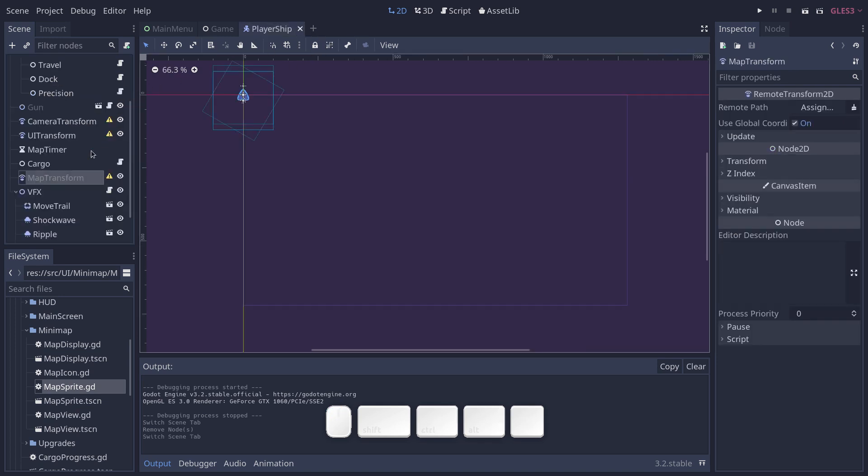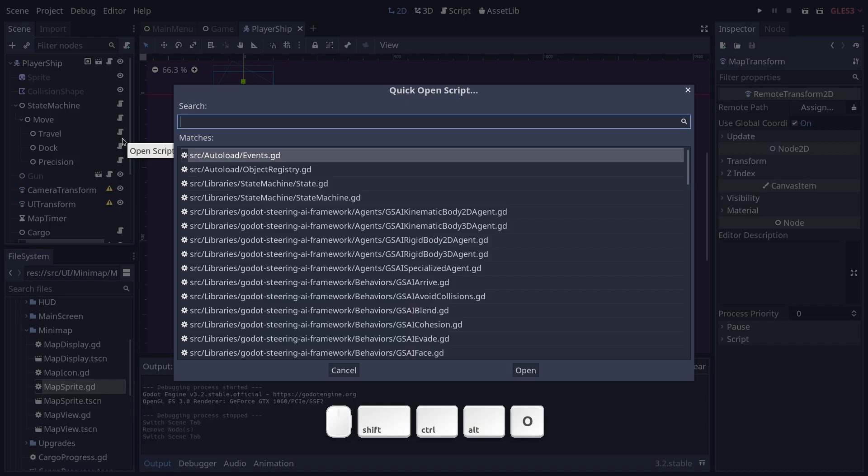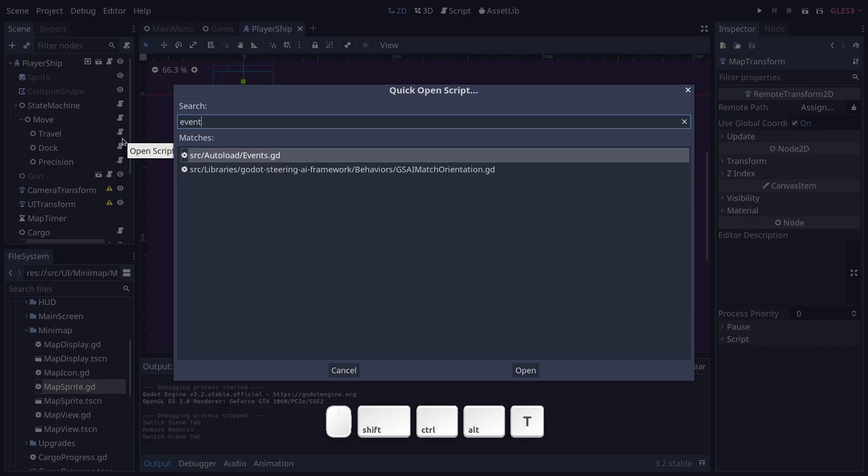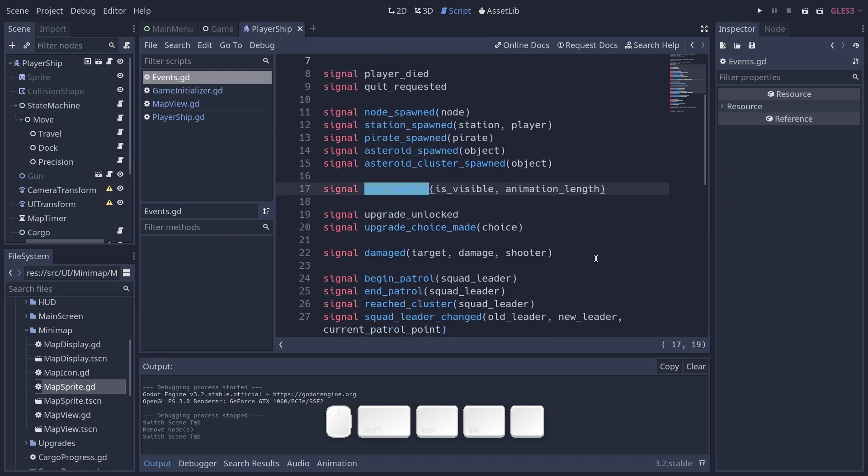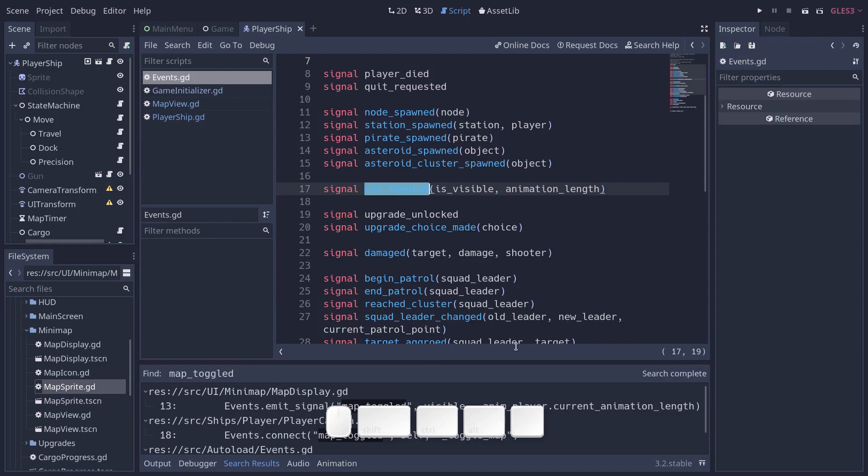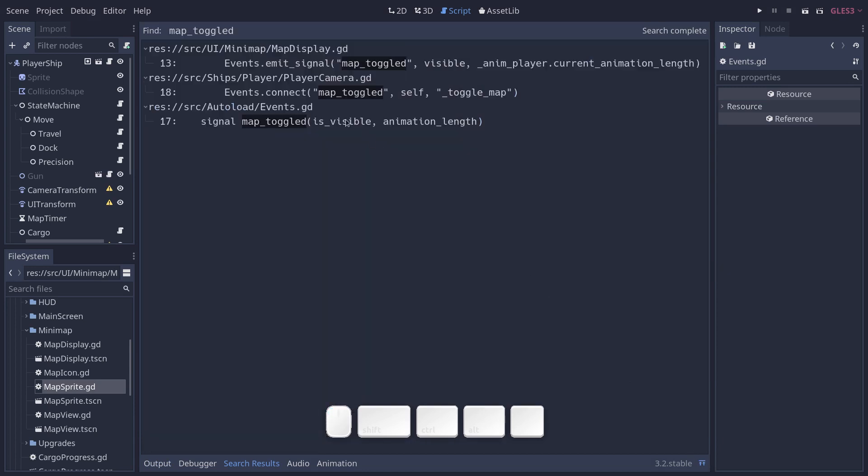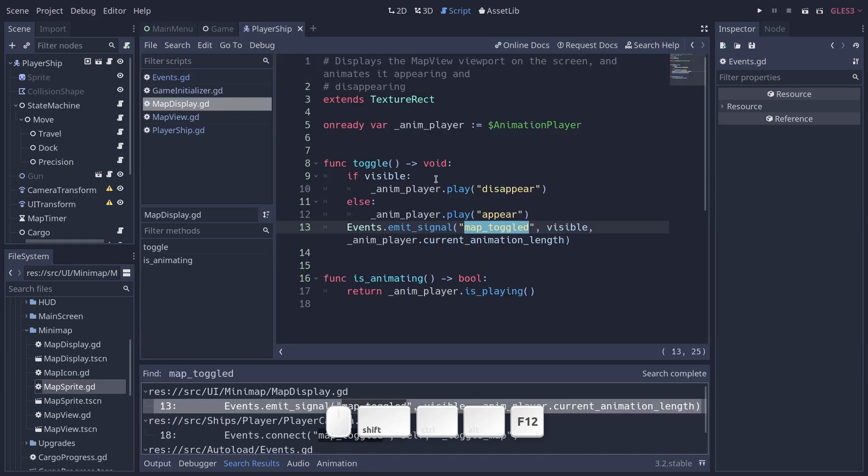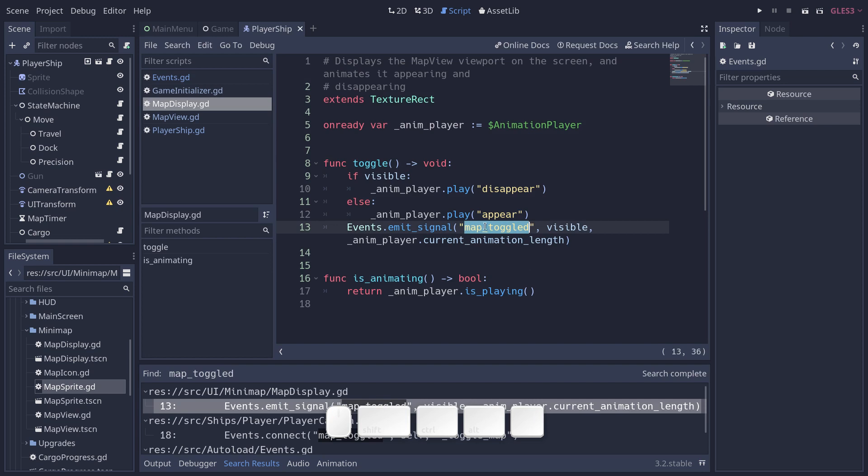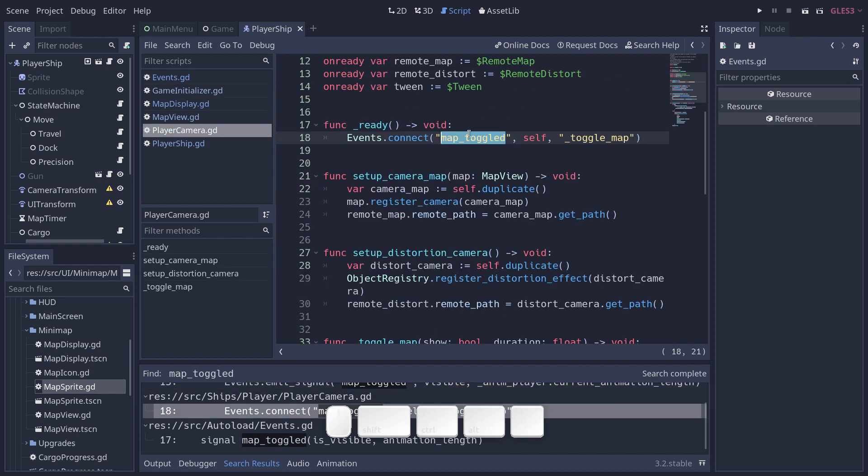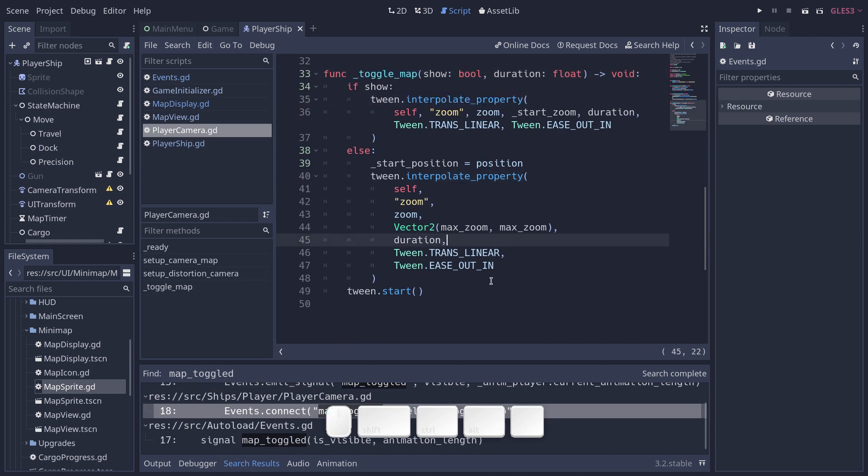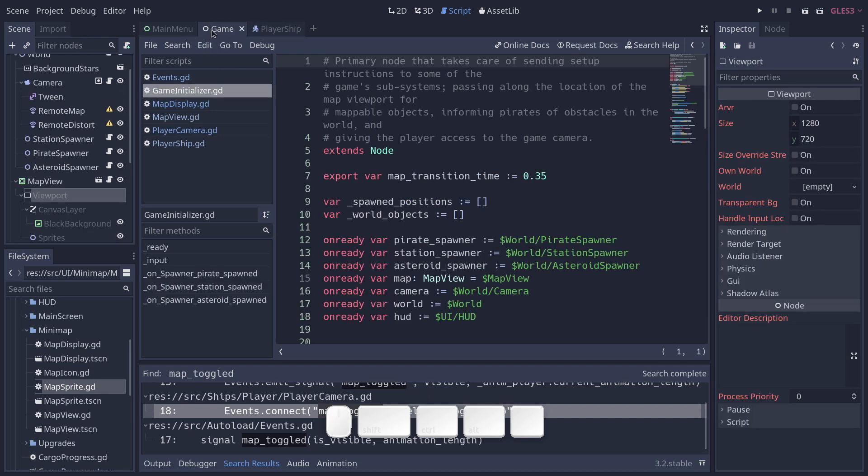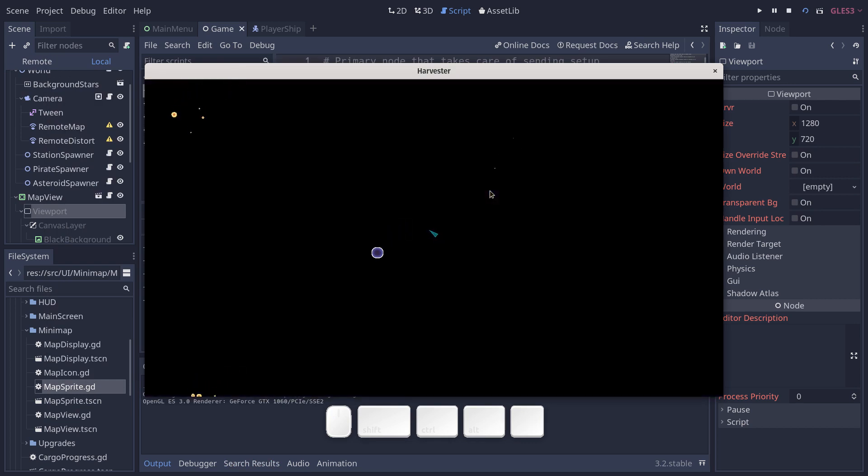And the last thing I want to show, it's in the events singleton. We have a global event to toggle the map, so a signal called MapToggle. I'm going to search it through the project. And you can see, so the map display emits it when you toggle the map. So when you call that toggle function, when you press the M key, it emits MapToggle with some information. And in the player's camera script, we connect to that so that when we toggle the map, we can synchronize the animation with that of the minimap. And it's done through the use of these tween nodes.